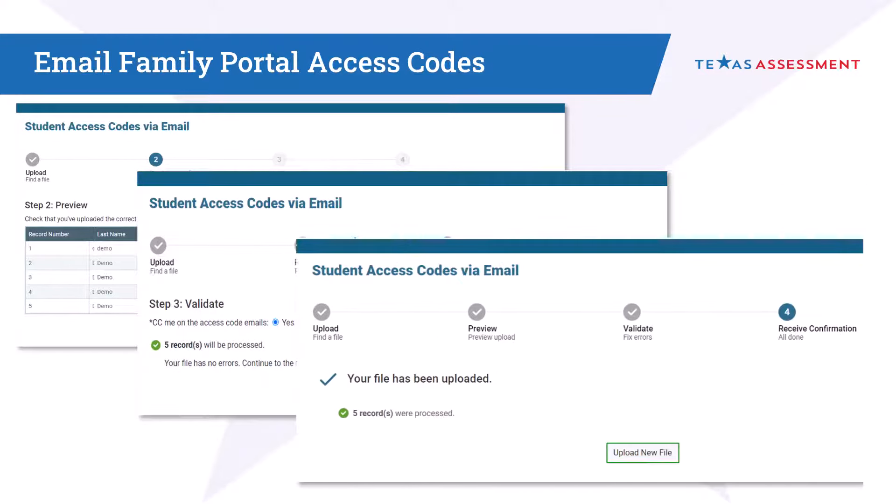Therefore, this task is best performed the day assessment results are released in the Family Portal. See the calendar of events for specific dates.